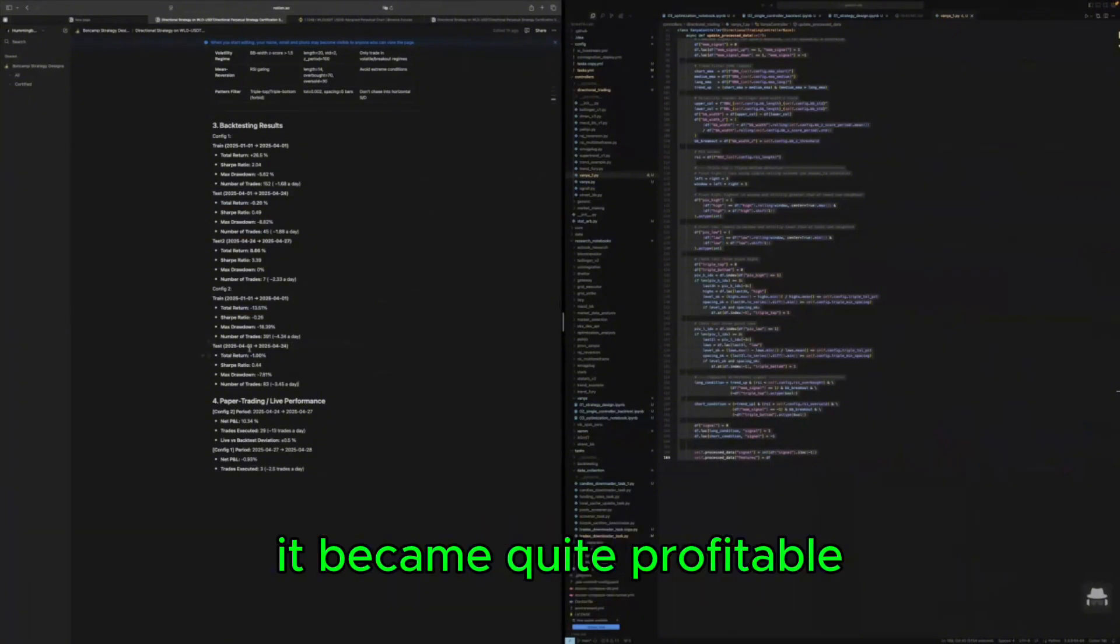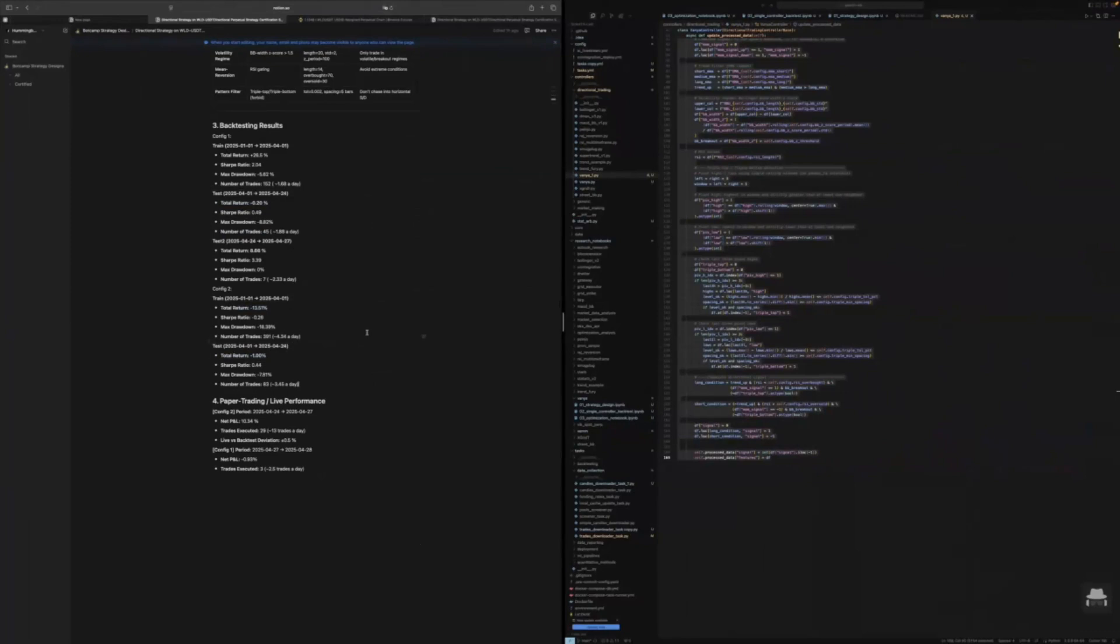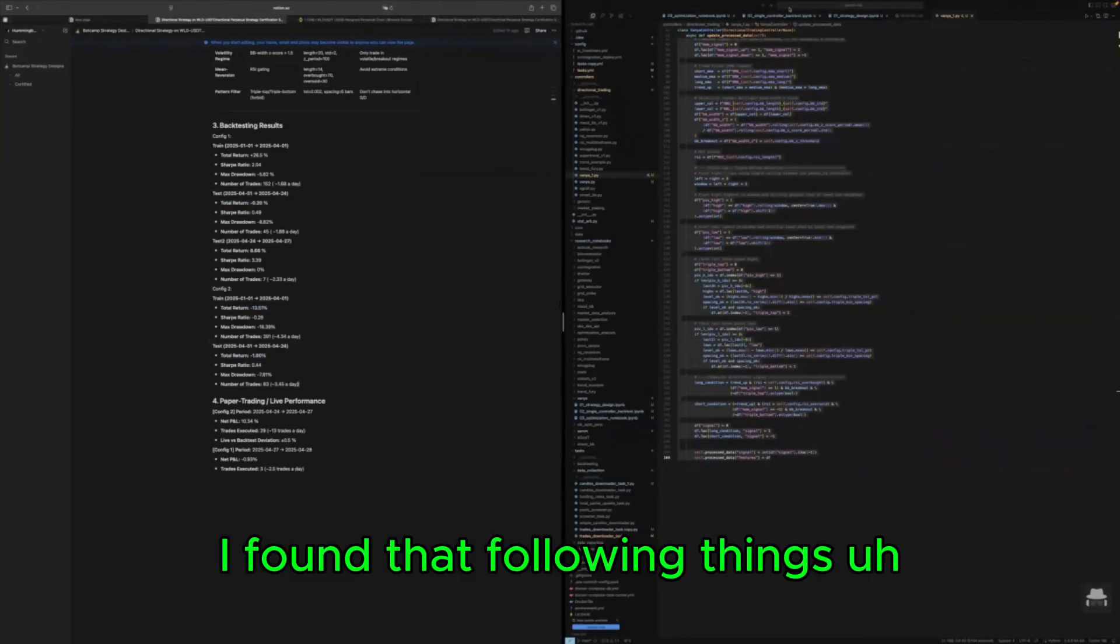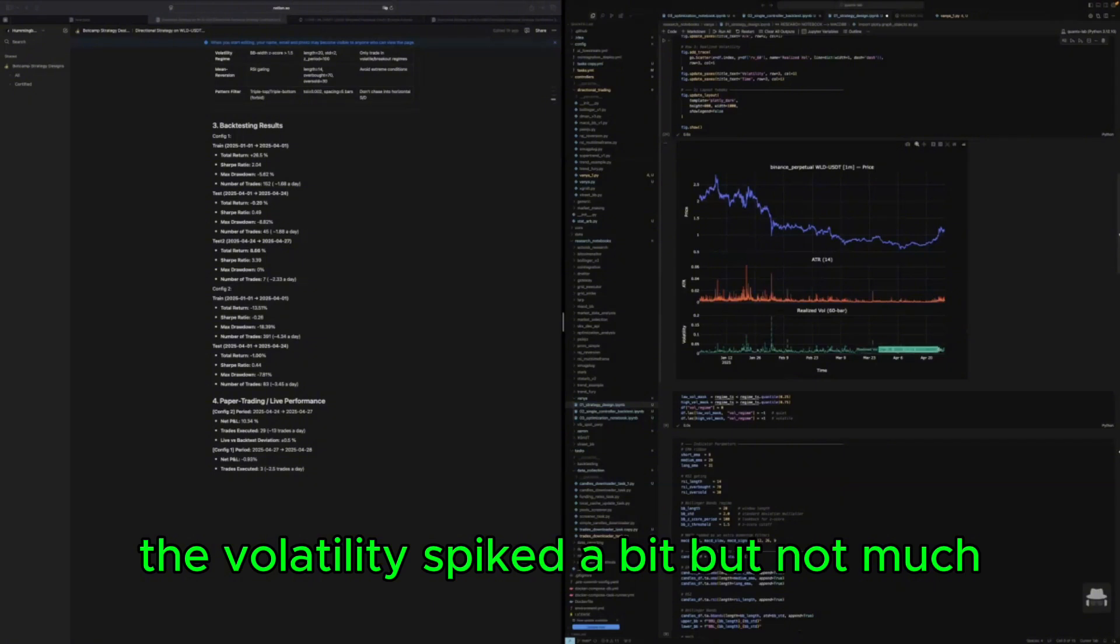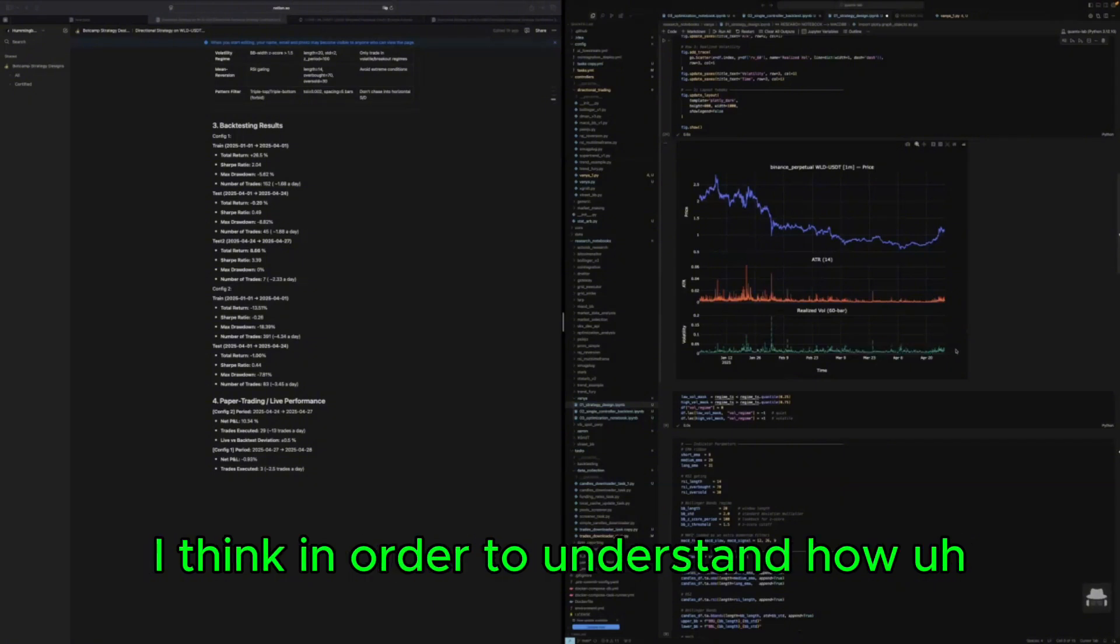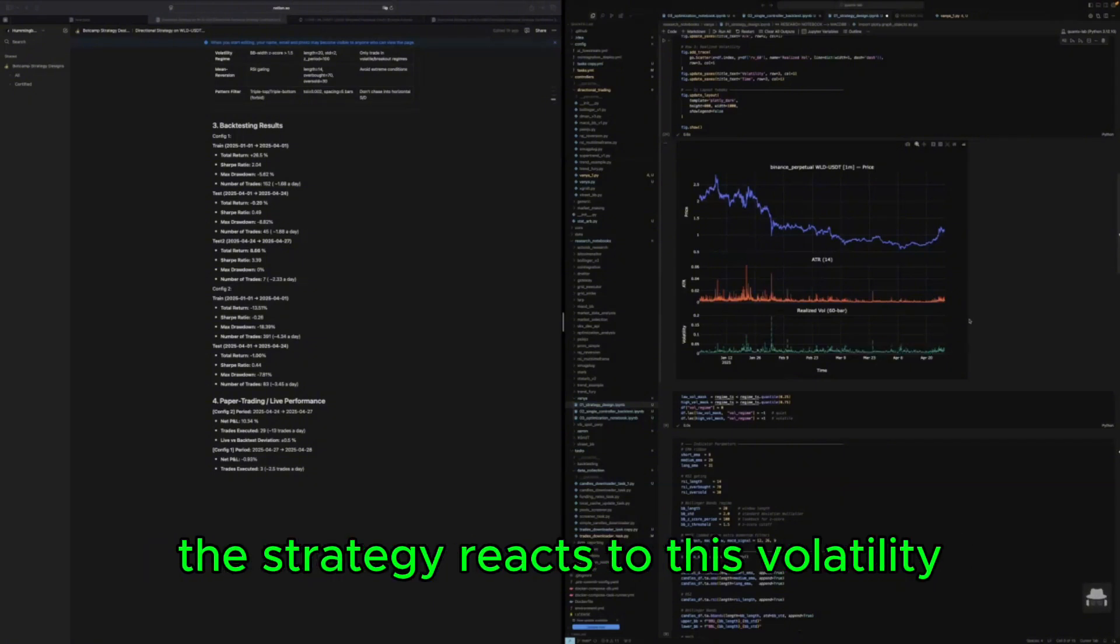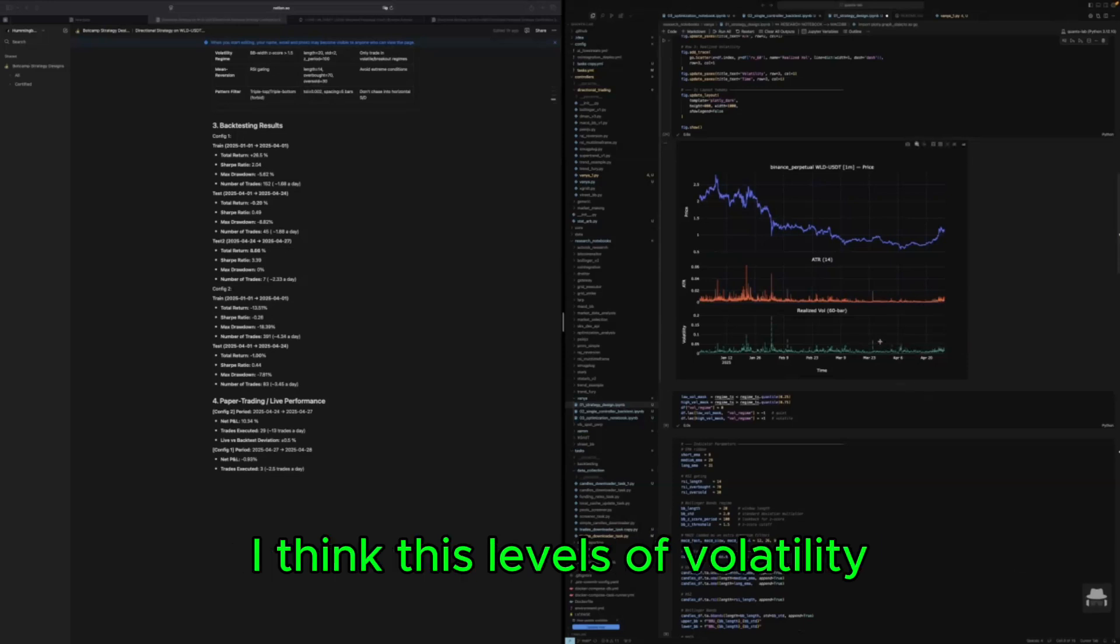But right from the moment I turned this strategy on it became quite profitable. I found that following things: the volatility spiked a bit but not much.